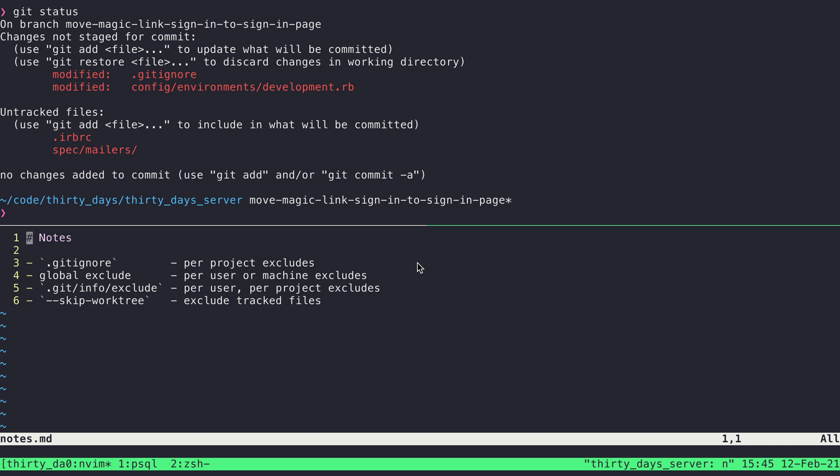Now this is where we get into some of the others, is for instances where it's per person or per user. So for me, if I have certain files that I just always want to exclude across all of my projects, I can do what's called a global exclude. So I tend to have a notes file like this, notes.md, that I will open in most of the apps that I'm working on. And that's never something that I want to commit.